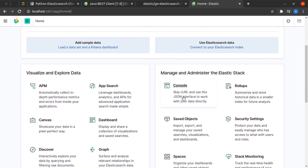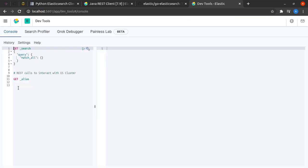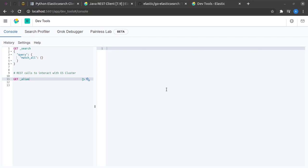We will click on console, which says skip curl and use this JSON interface to work with your data directly. Our console has opened. The first thing to understand here is that Elasticsearch is based on the REST protocol and uses REST for all of its communications.